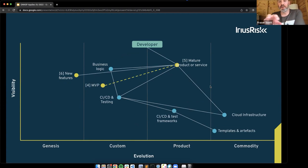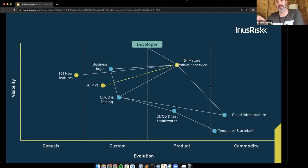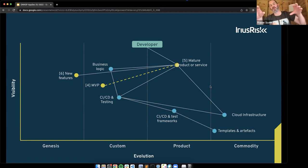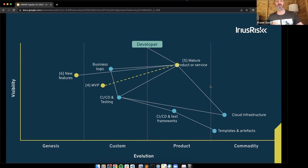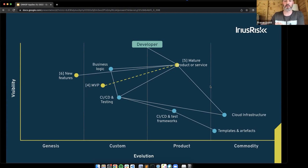Over a period of months or weeks, the MVP iterates release after release into a mature product or service. We're still relying on the same cloud infrastructure and CI/CD, but testing has moved to the right — more embedded into CI/CD pipelines, potentially blocking builds or deployments. We've got business logic that is still very custom to us and may still evolve within the product or service, potentially resulting in new features — going through the whole process again but as a subset in the form of new features.